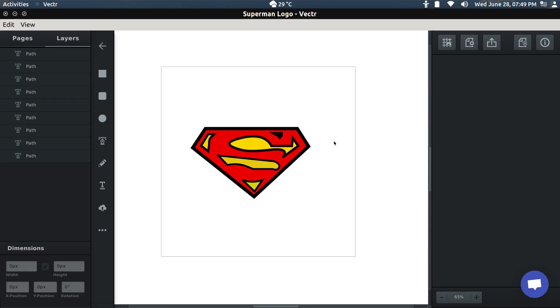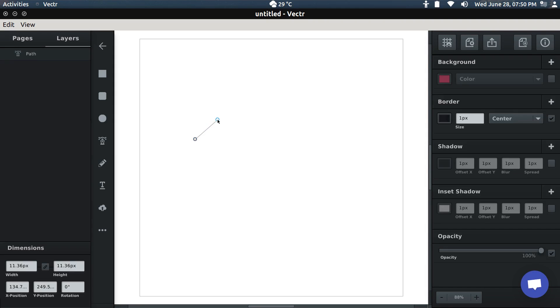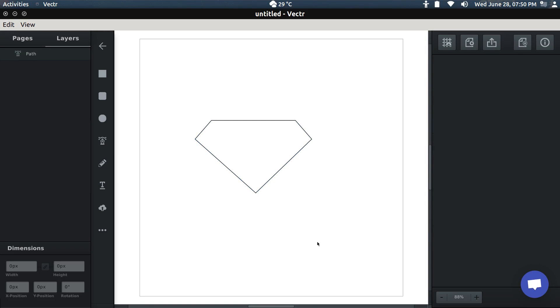First of all, we'll select the pen tool and then draw a diamond. That's super easy, just do it this way. That's it, our diamond is ready.